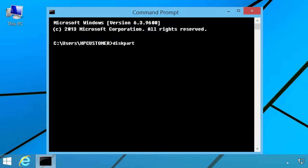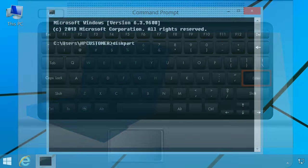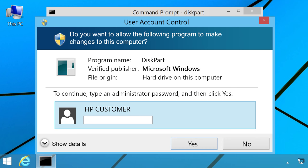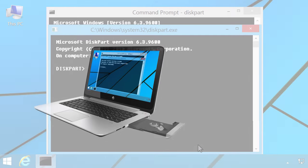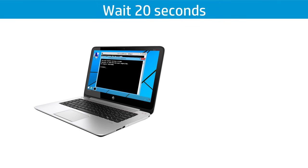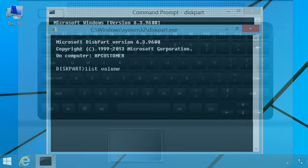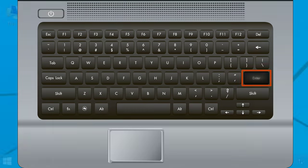Type DiskPart at the Command Prompt and press Enter. If you are prompted for an administrator password or confirmation, type the password or provide confirmation. Place a disc that failed when tested earlier in the drive. Wait about 20 seconds. Type List Volume at the Command Prompt, then press Enter.